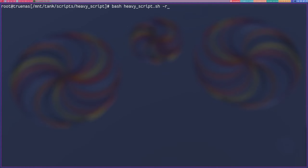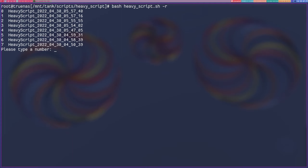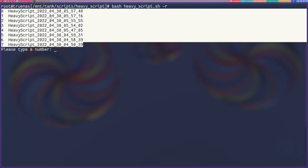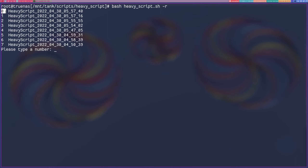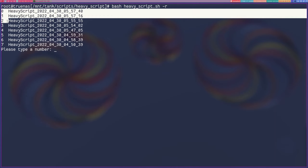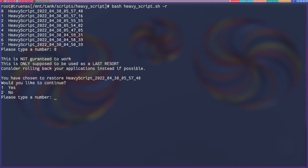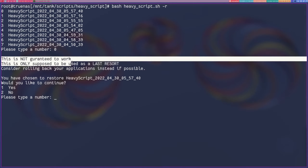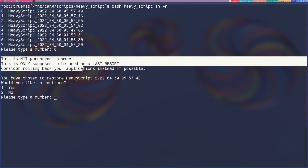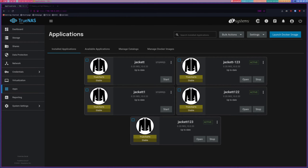Now I want to show off the restore feature. So we'll do a -R, which just stands for restore, and then it will list off all of your restore points, specifically by heavy script. Note that it does start with the number zero - this is something I want to fix, I want it to start with one, but it's kind of hard to do right now. This goes by year, month, day, hour, minute, and then second. I want to restore the very latest release, so we'll type in zero and it'll give you this prompt. This is not guaranteed to work - as I said at the beginning, I didn't even think this worked in the first place, and we have had people say they restored and it didn't work. So this is totally up to you, and it's supposed to be a last-case scenario. Consider rolling back your applications instead if possible.